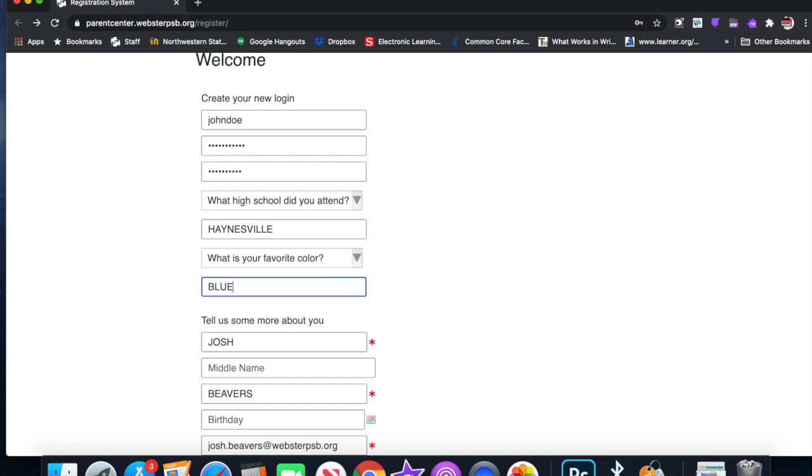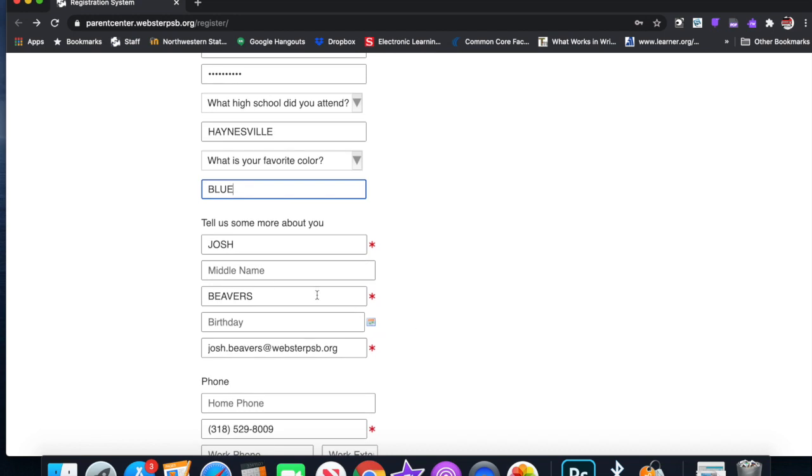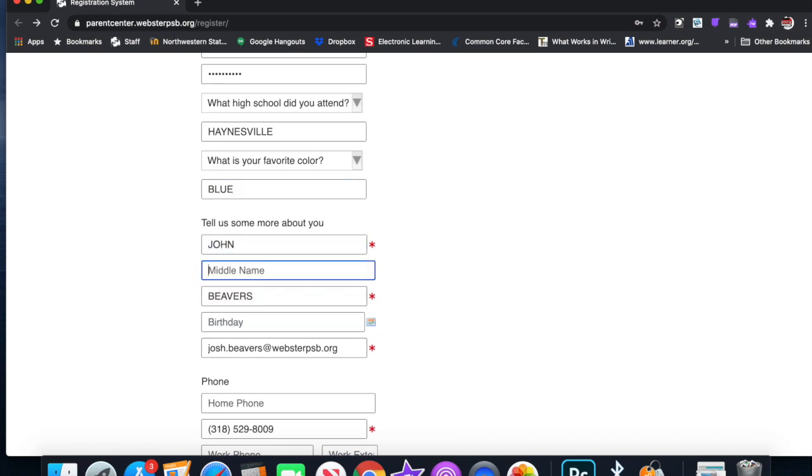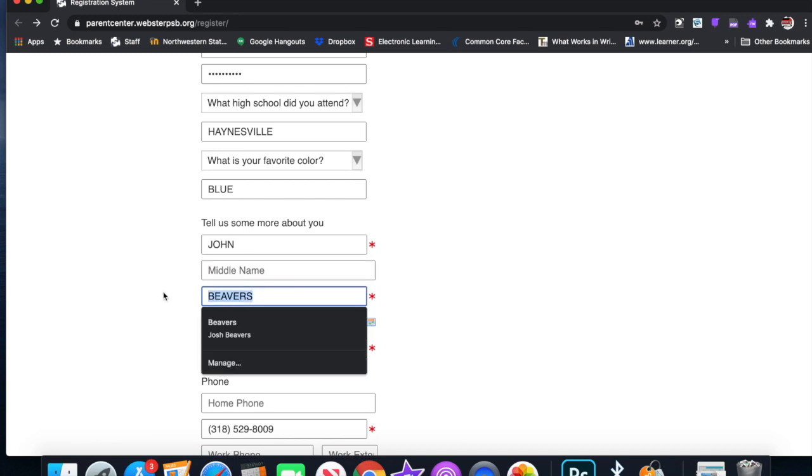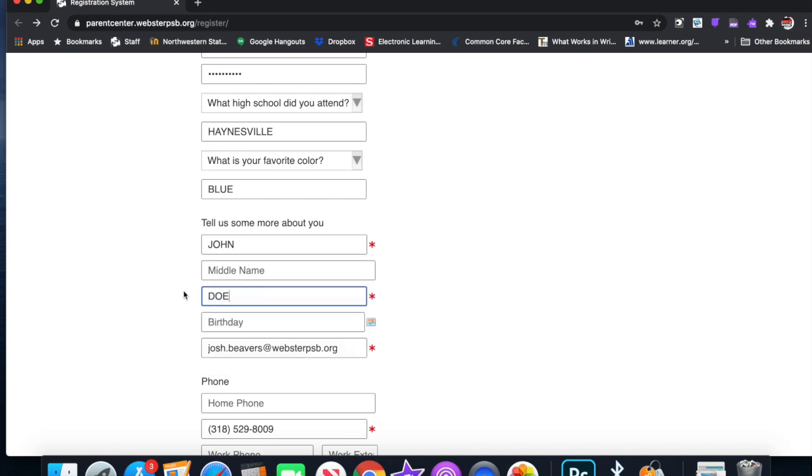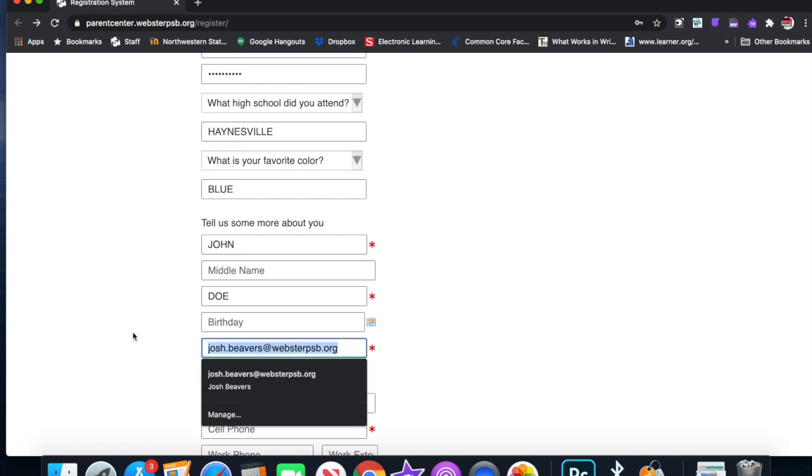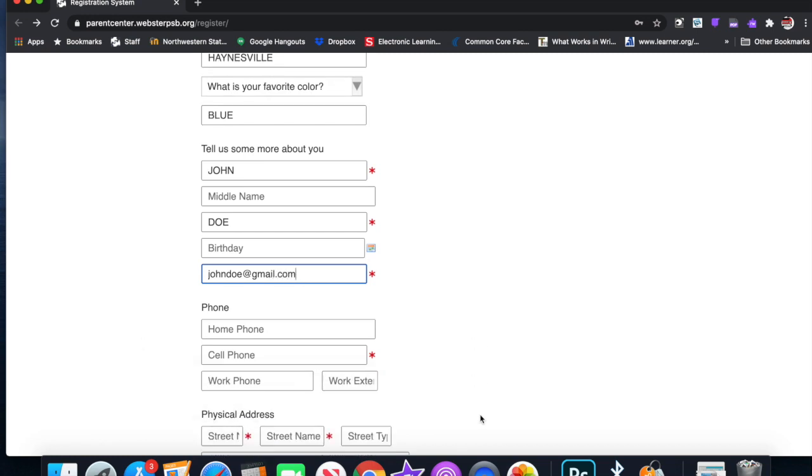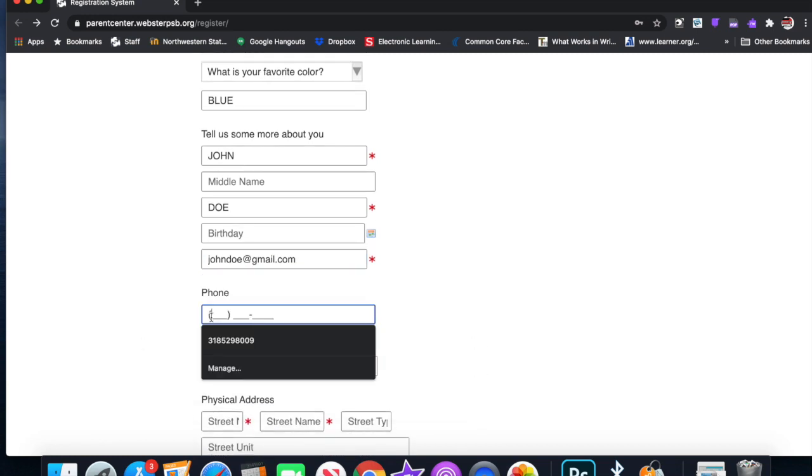Tell us more about yourself. All the information here, I'm going to change this away from me. This information is coming in because this computer has my information. We're going to do: johndoe@gmail.com, put a phone number in here: 318-555-5555.